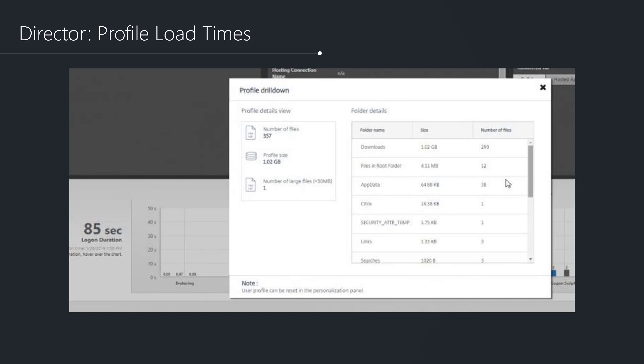Looking at other components that have received enhancements, Director has had some improvements. A lot of the things they're integrating into Director is the ability to provide additional support insights. One of the common areas where people will utilize Director is to understand logon performance.